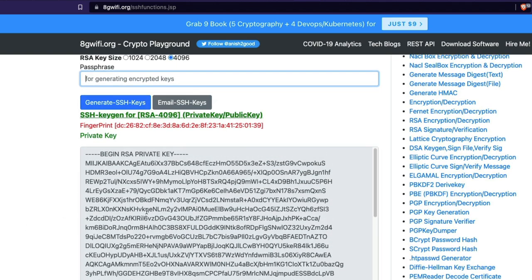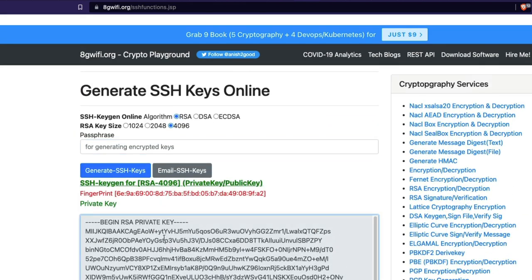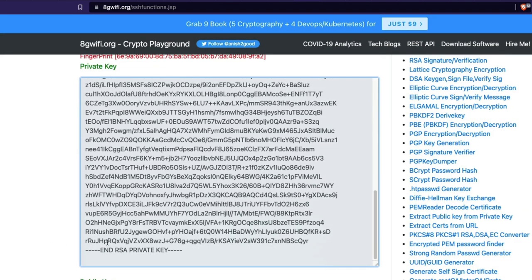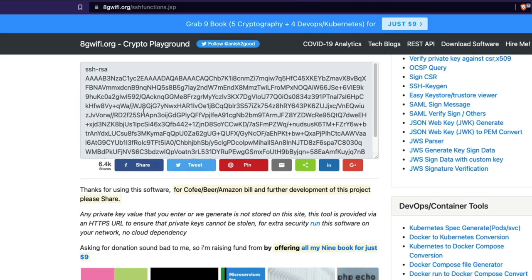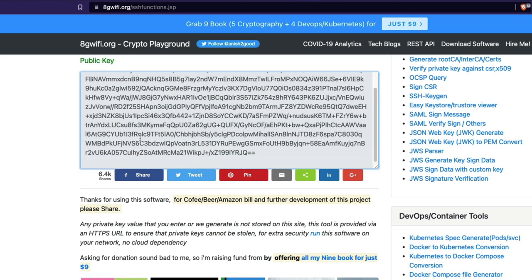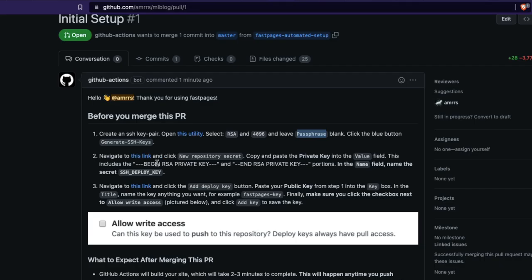Now we have the private key and the public key. The private key starts with 'BEGIN RSA KEY' and ends with 'RSA PRIVATE KEY'. On the other hand, the public key starts with 'SSH-RSA' but has no end marker. I'm going to go back to the instructions and read what to do next.